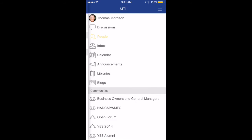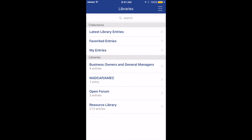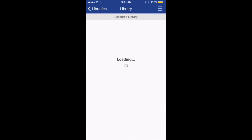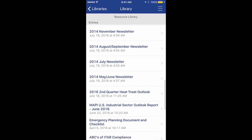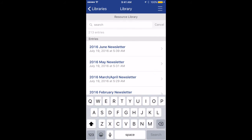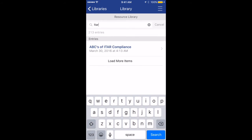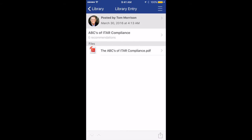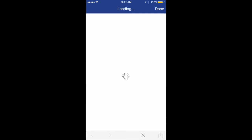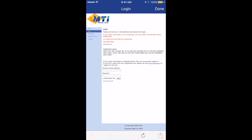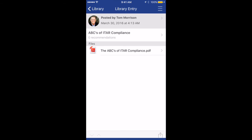The next option you will want to take advantage of is MTI's resource library. This gives you access to any of MTI's industry documents that have been made available for public view. This includes financial reports, technical papers, and business management resources. To access library resources, click libraries on the home page, then click resource library. You can scroll through the resources or keyword search to locate what you are looking for. To download, click into the resource, then click the document. If asked, you will need to enter your email address and password for security purposes and then you will be able to view the document from your mobile device.